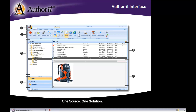Down here in area number four, we have some additional panes in AuthorIt. We've got our search pane and our publishing pane as well. We'll talk about the benefits of using both of those different panes.